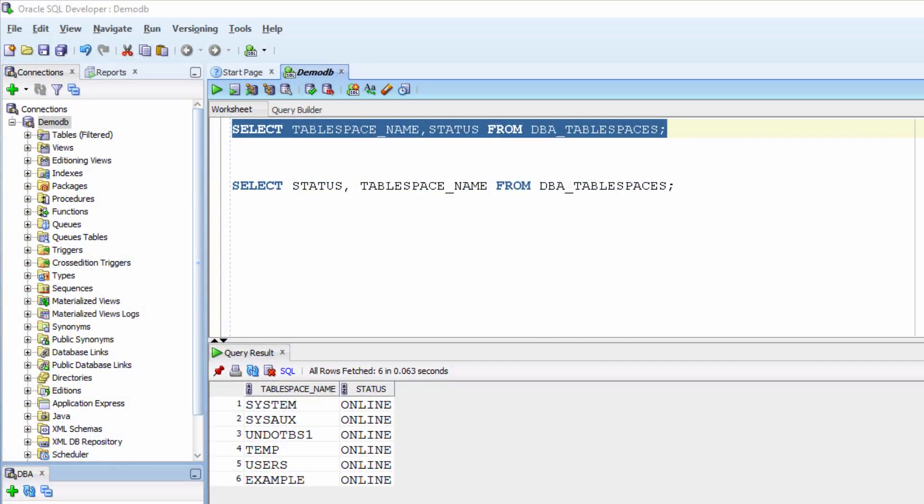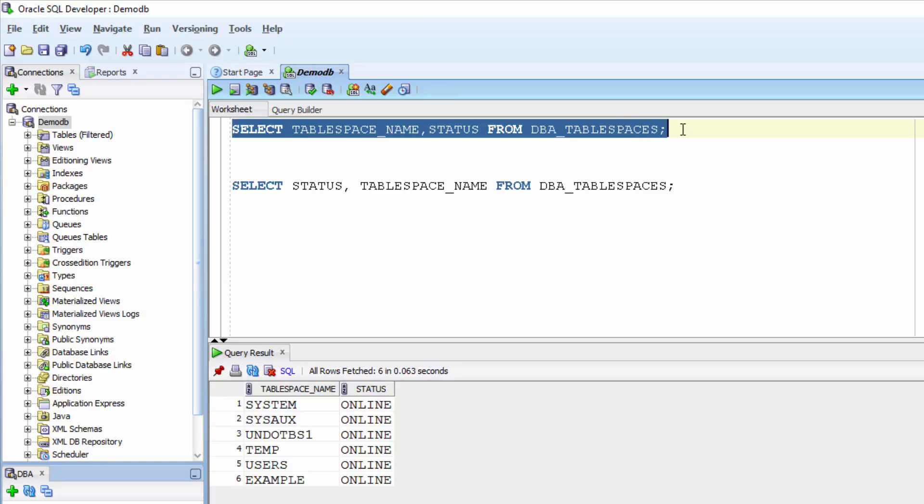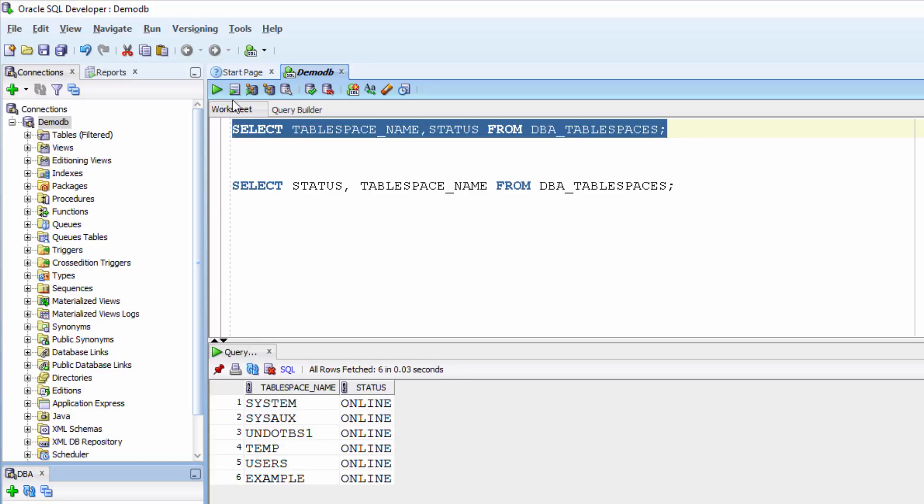Now let us look at the examples. Select tablespace underscore name status from dba underscore tablespaces. Let me highlight and run the statement.